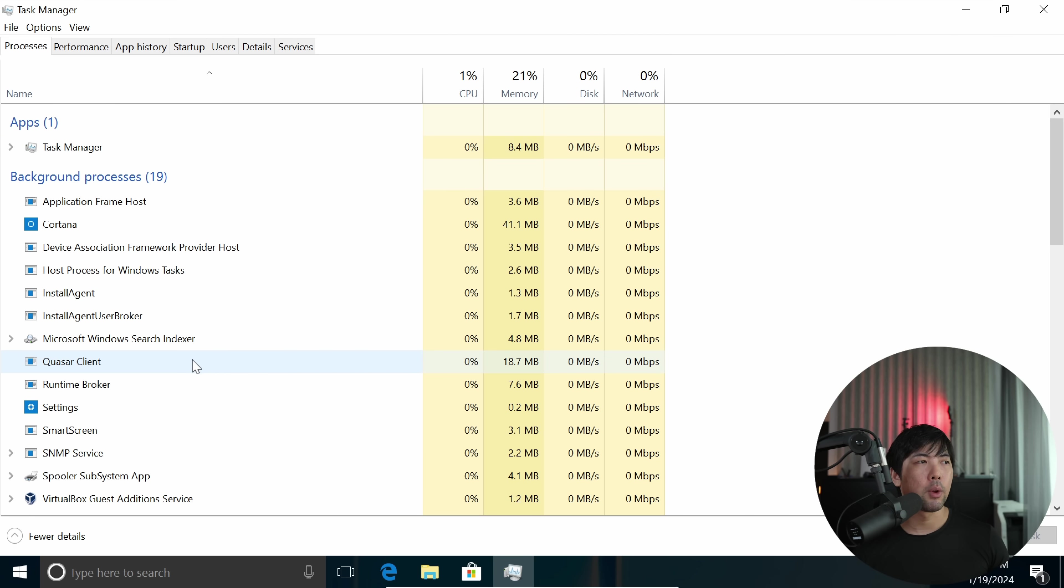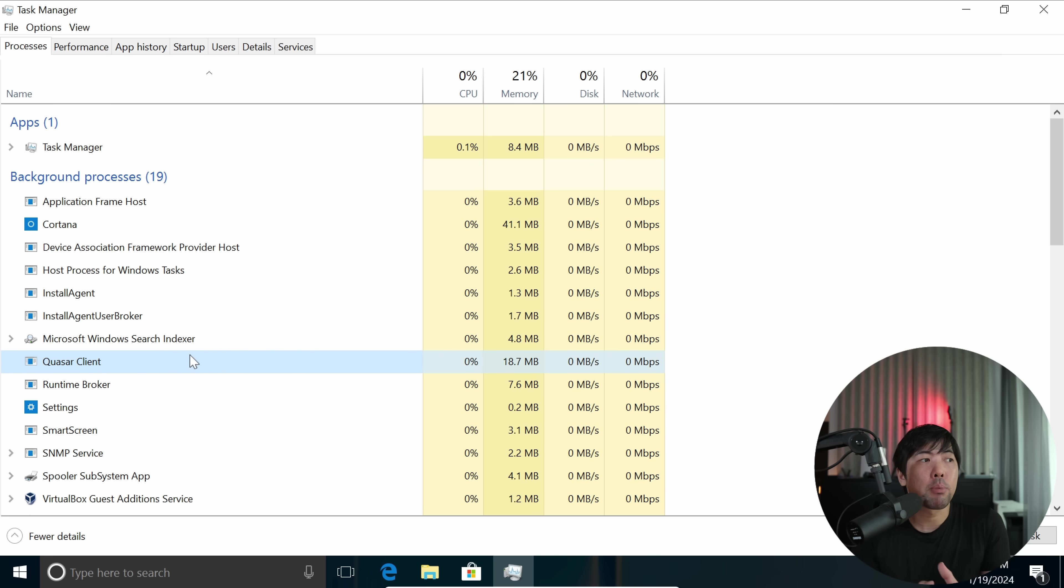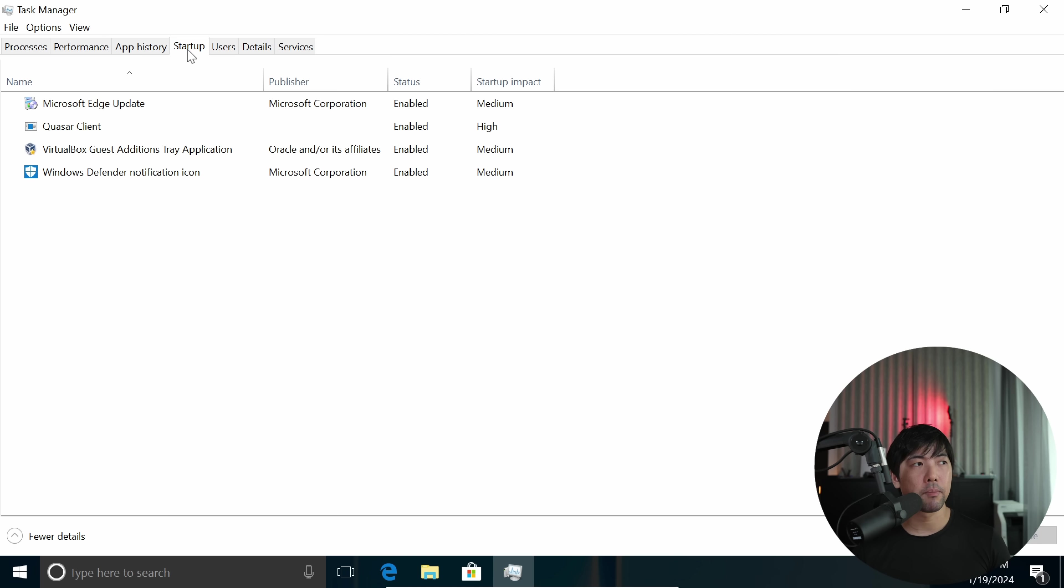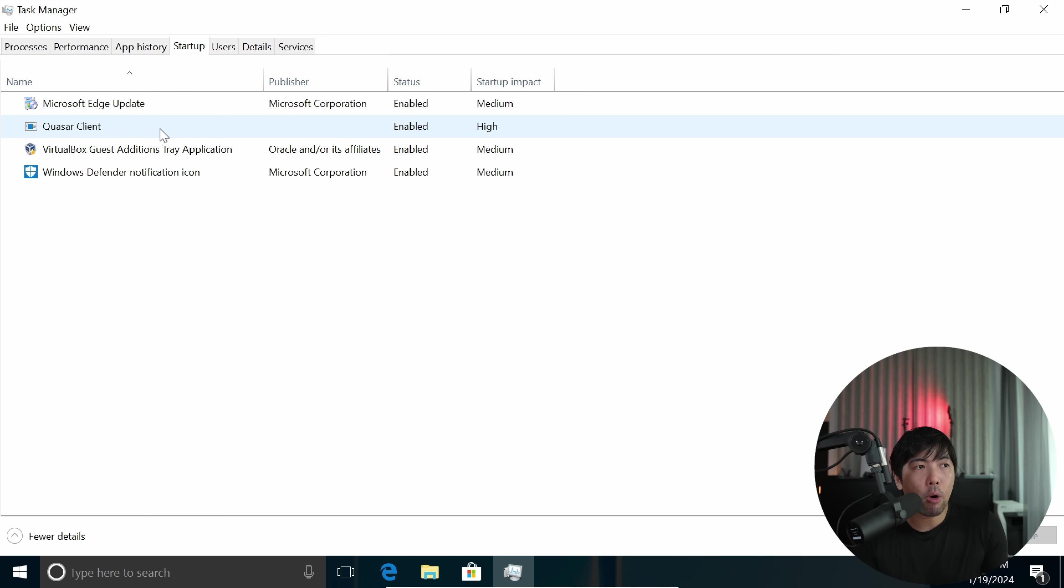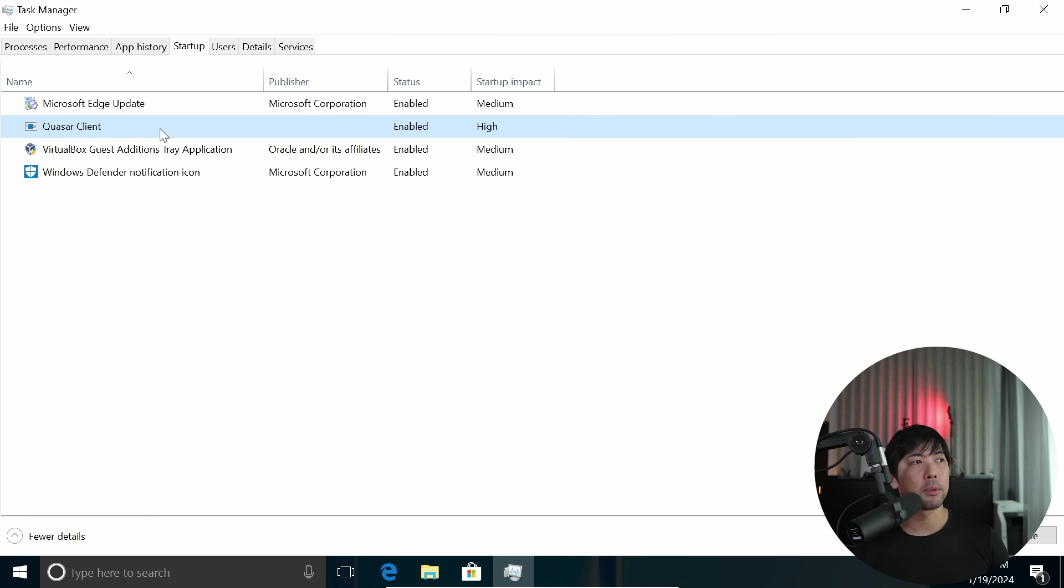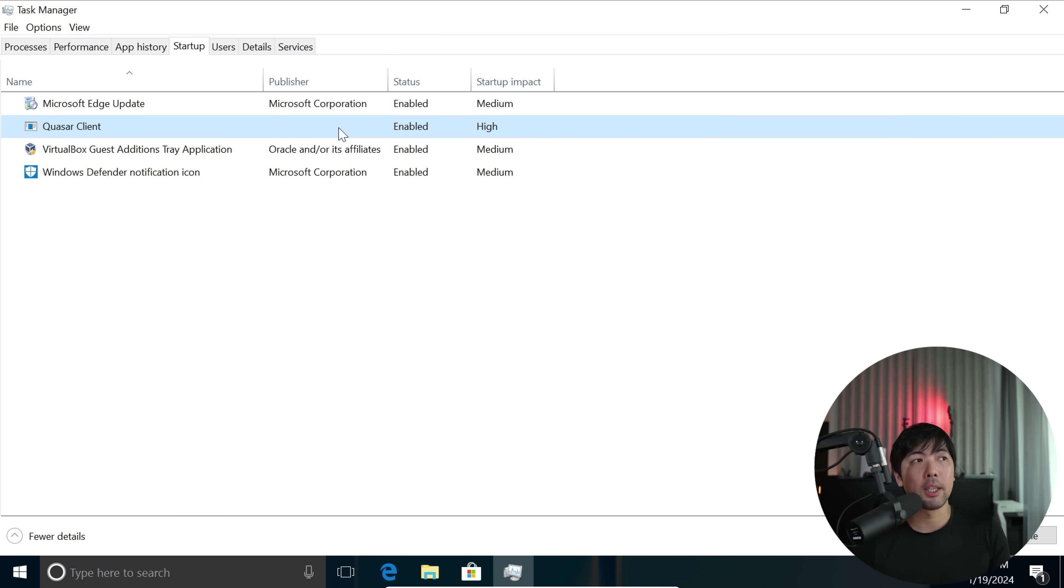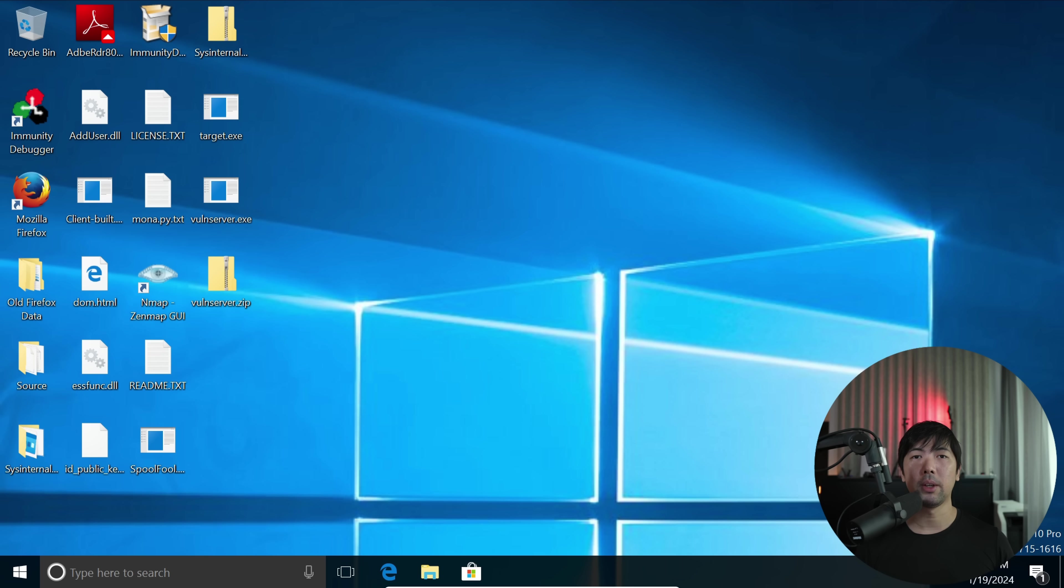So over here, the one that stands out the most is of course Quasar Client. But again, the process name can easily be changed. So additionally, what you can do is click on Startup. And from Startup you can see over here, we have all these different types of processes that are part of the startup as your computer is running. So if you see here, we have something like Quasar Client and there isn't a publisher name. So that's the first indicator that this could be malicious software.